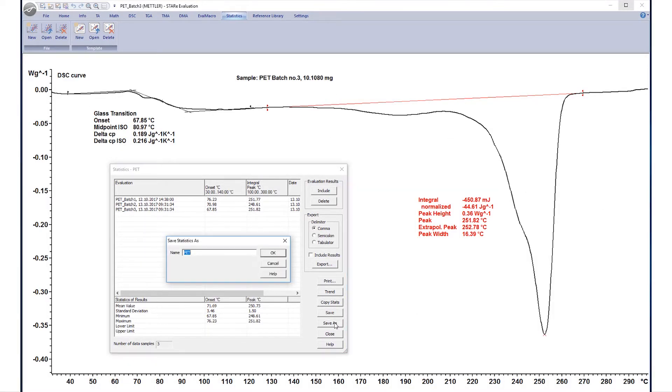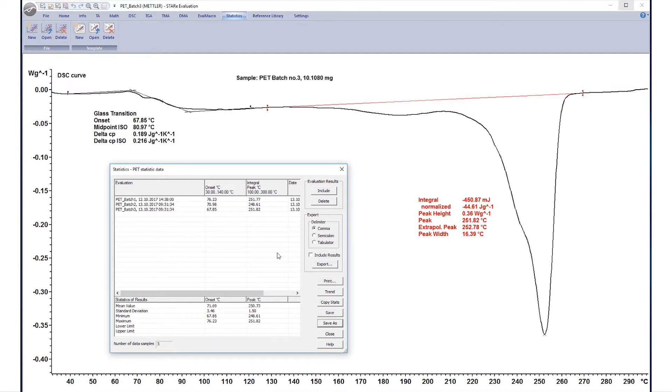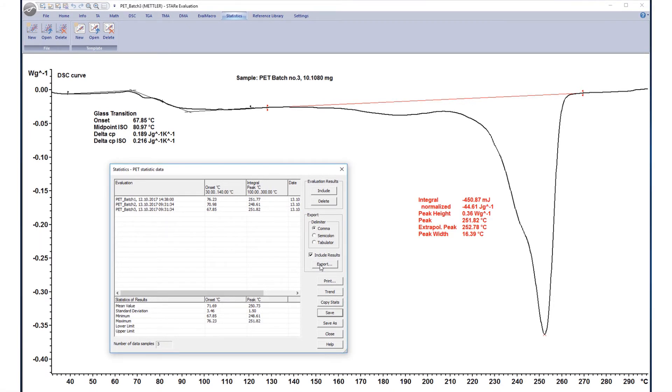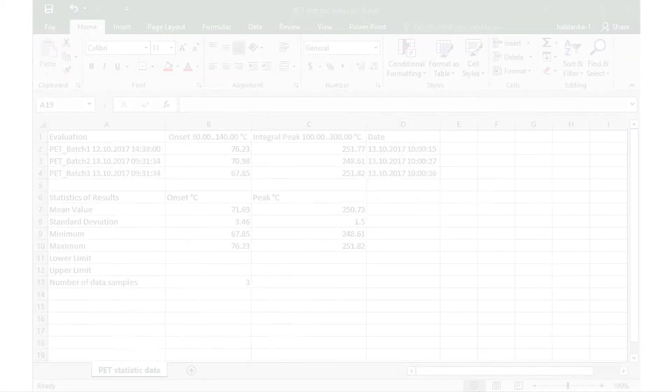To save the statistics, click Save As, enter your preferred name, and click OK. You can even export a statistics evaluation in CSV Excel format, character separated values. Check the Include Results box to include statistics in the export file.